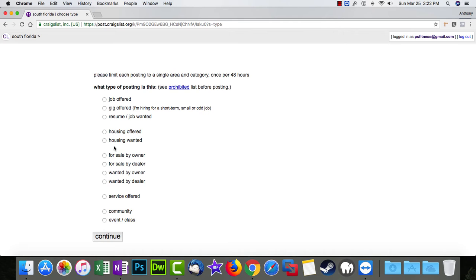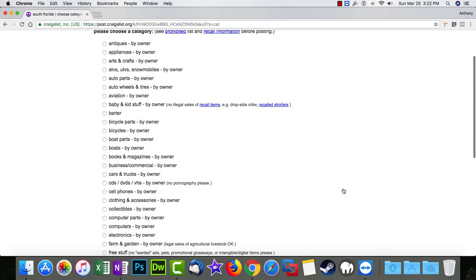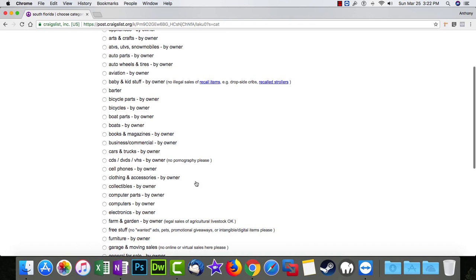In this case, we're going to sell something by owner, and it's going to be a computer.